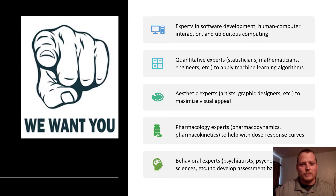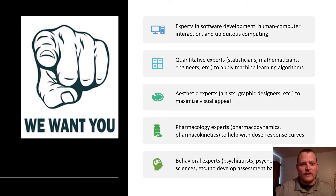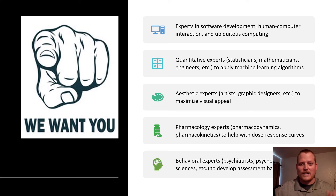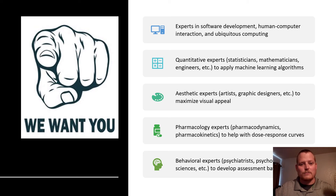We're looking for people to join our team. Experts in software development, human-computer interaction, and ubiquitous computing can help us seamlessly integrate these diverse technologies. Quantitative experts can help apply machine learning algorithms to obtain the most precise cannabis quantity information obtained in a naturalistic cannabis study to date.